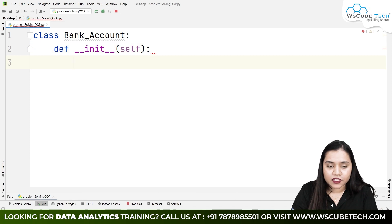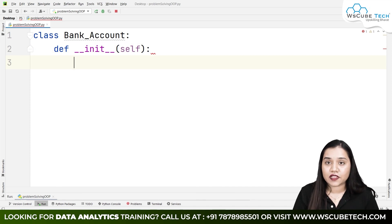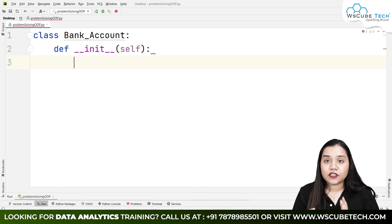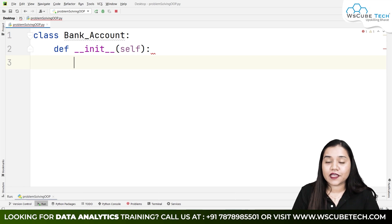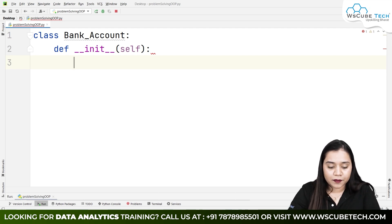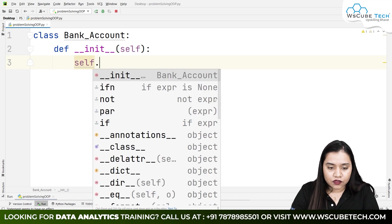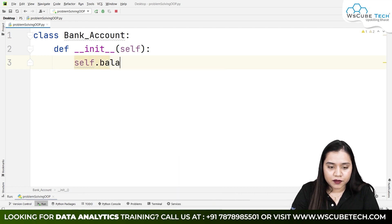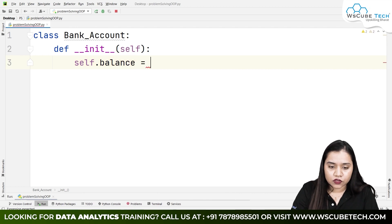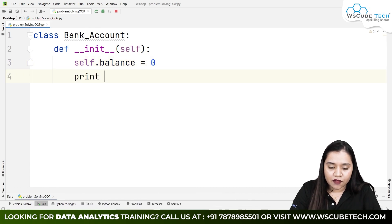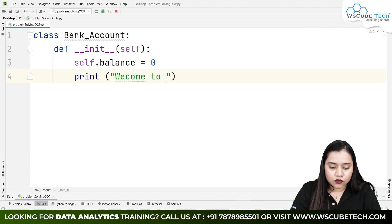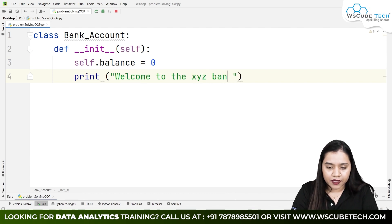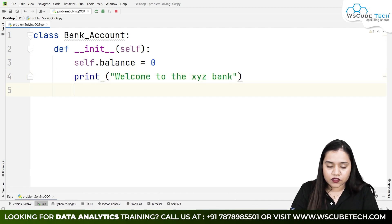Inside the constructor, we need to add a welcome message and a variable to keep track of the balance. We will create one variable called self.balance, which will be the balance in your account, equal to zero. Then a print statement: welcome to the XYZ Bank.